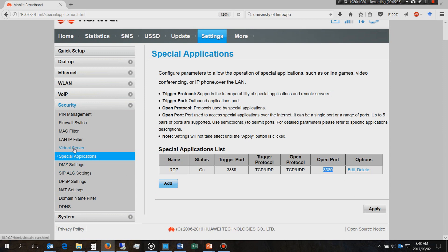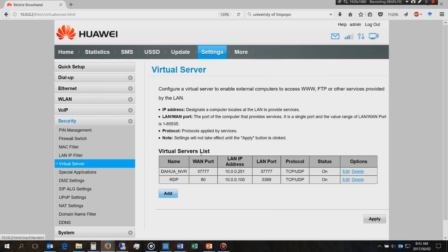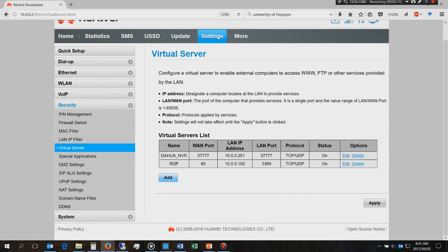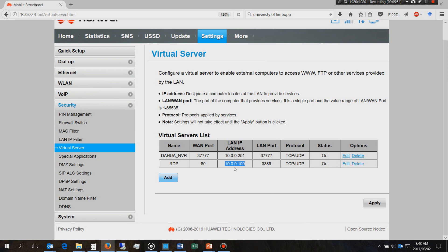Then you'll need to go to the virtual server and you'll need to actually direct that port to the local host on your network. For example on my network I've named it RDP remote desktop protocol, it's on the WAN port 80 because it's coming through the internet and this is the local IP address.